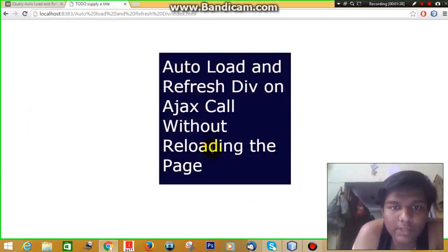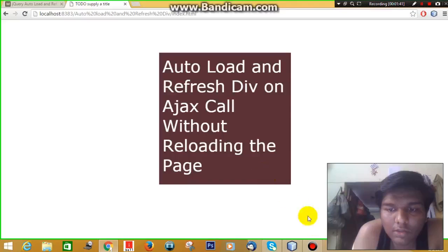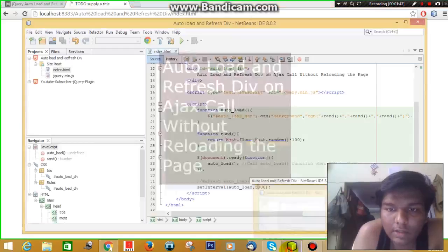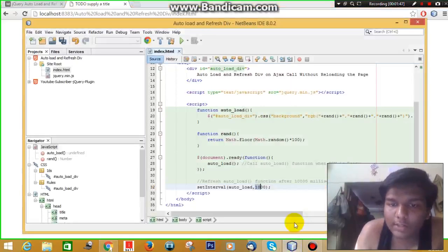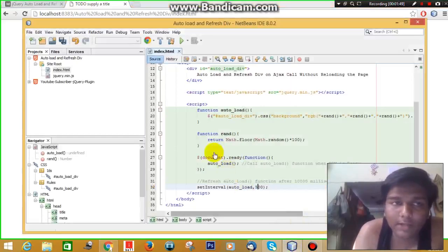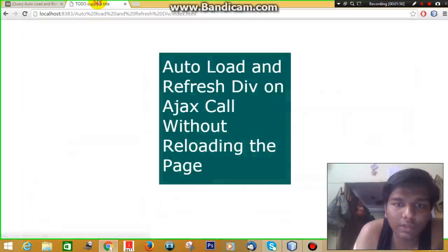Now it will change after every three seconds. As you can see, now let's change it to every one second, or let's say 0.5 seconds. So here we go.